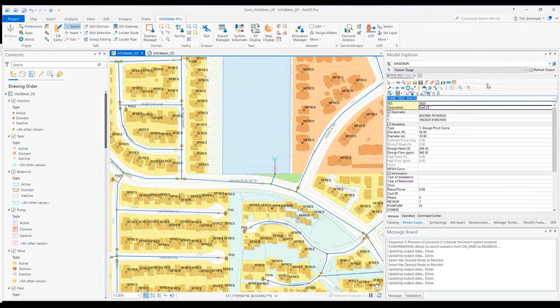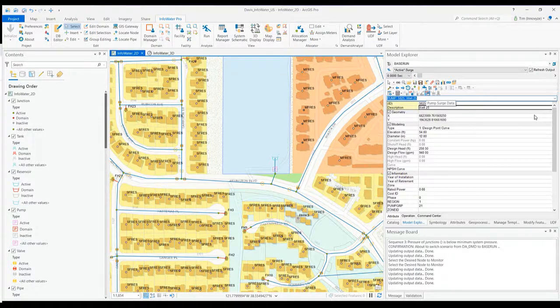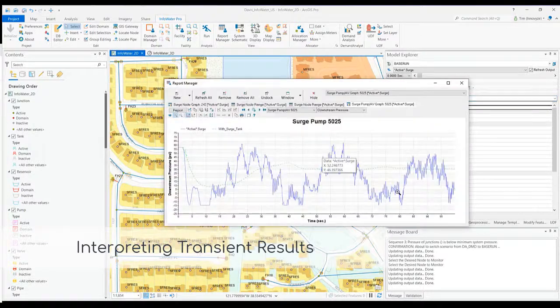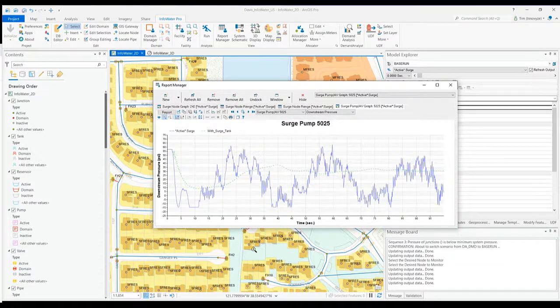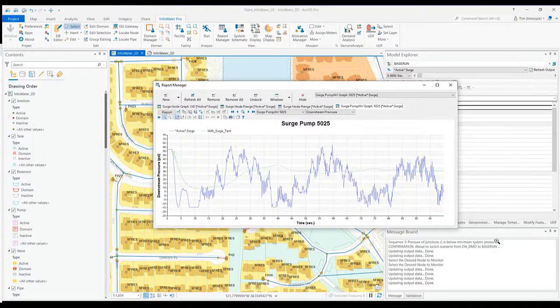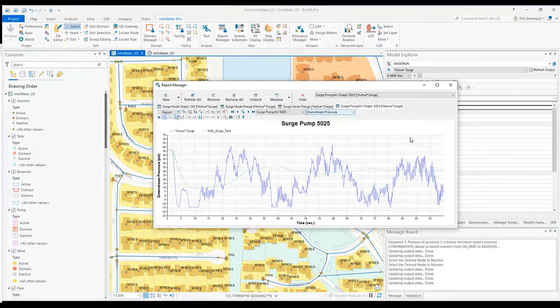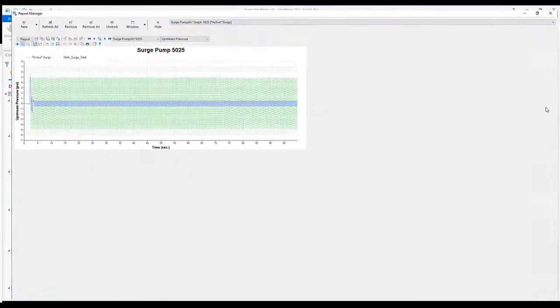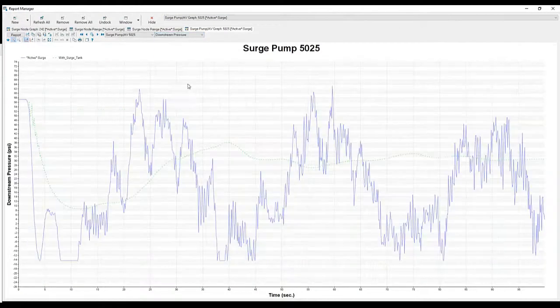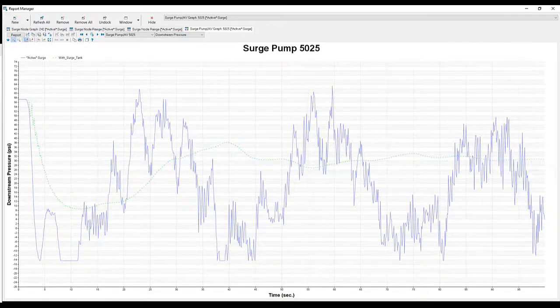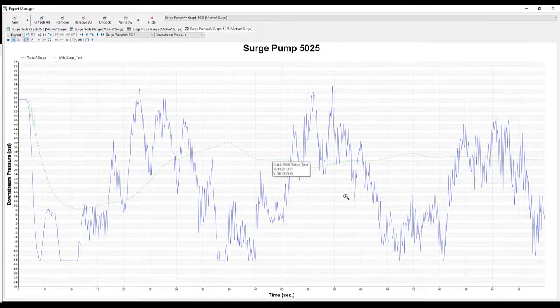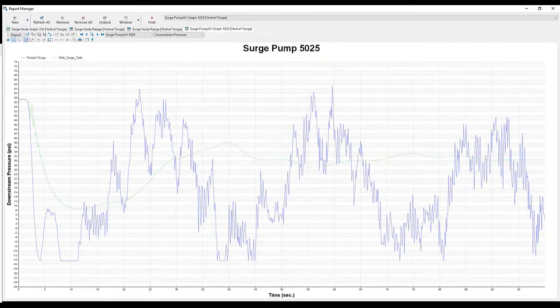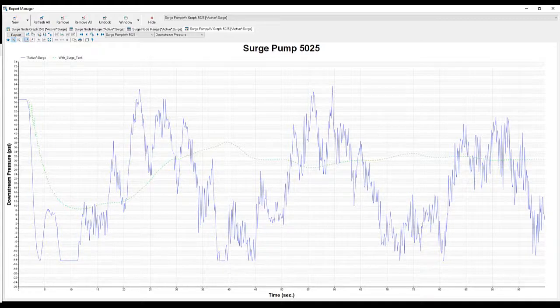Once you have that event, you run your surge analysis. Then you can come in and look at this report. Here you can see this purple line is the surge event. You can see the surge, the fluctuations on the downstream pressure for this pump. Downstream pressure is where you're really seeing that transient event without the surge protection. Then I've run this with the surge tank as well, that's this green line where you're seeing that event be mitigated a little bit.